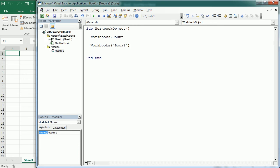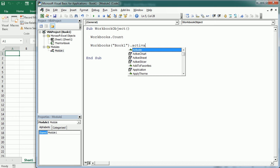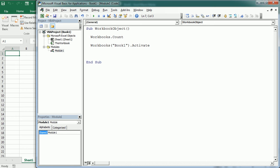So for example, we can activate the workbook. There are two other ways to refer to the workbook object: one is ActiveWorkbook, which refers to the workbook which is active at that moment, and another is ThisWorkbook, which refers to the workbook containing the macro.